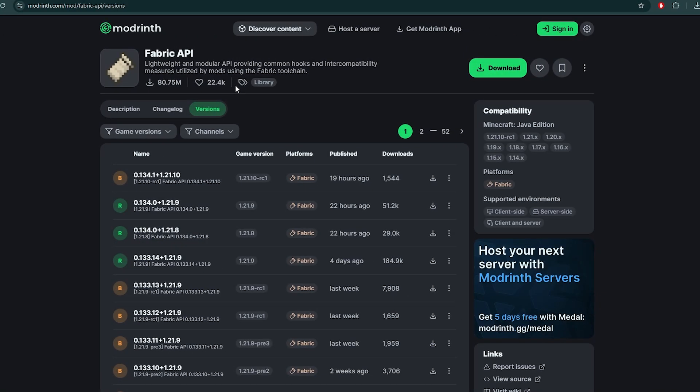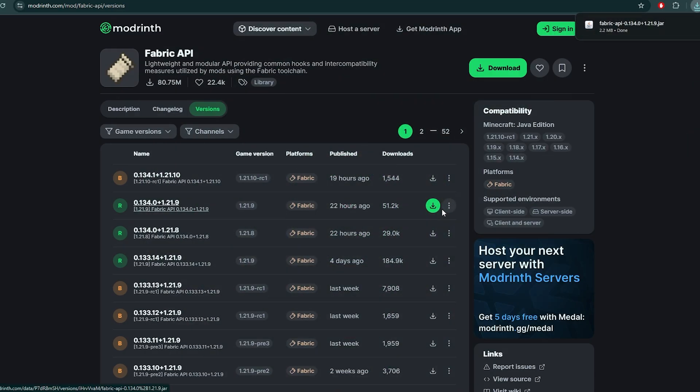Now go to the second link in the description and download the Fabric API. It is required to run mods. Choose the version that matches your Minecraft version and download it.